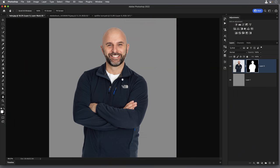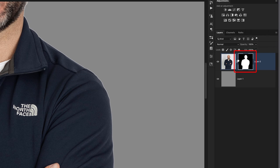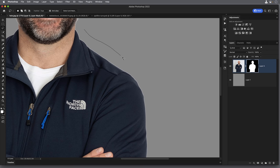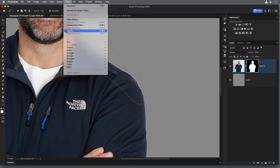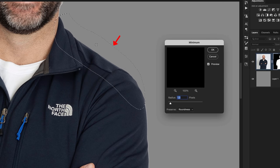The Minimum command is fantastic for removing a halo all the way around a subject, but you can also control exactly where you want it applied rather than affecting the whole picture. Let's say we only want to remove the halo off the top of the shoulder and neck. Making sure the layer mask is active, we can use the Lasso tool to make a very loose selection to tell Photoshop we only want to affect the area within that selection. Then go to Filter > Other > Minimum and increase the radius slider as before.